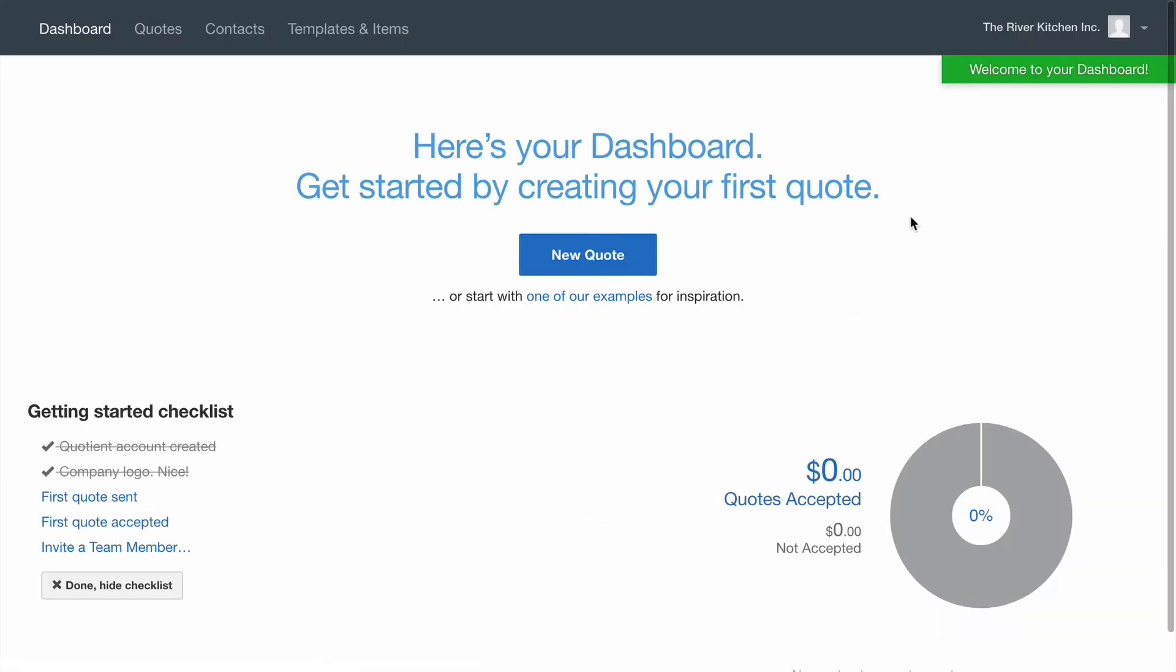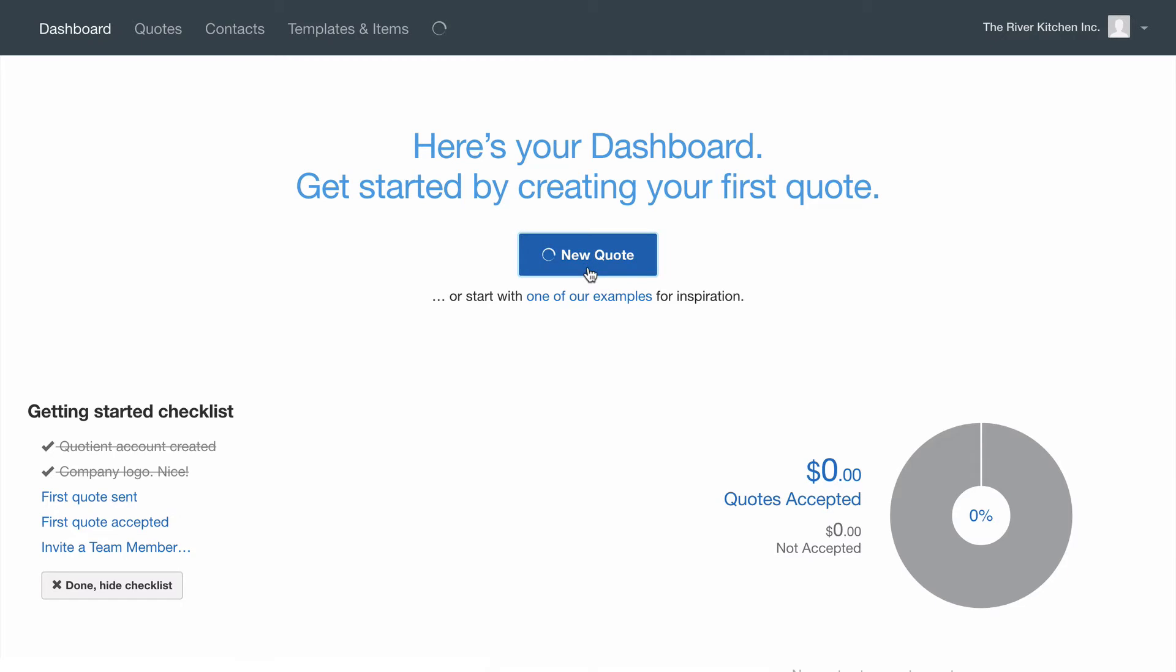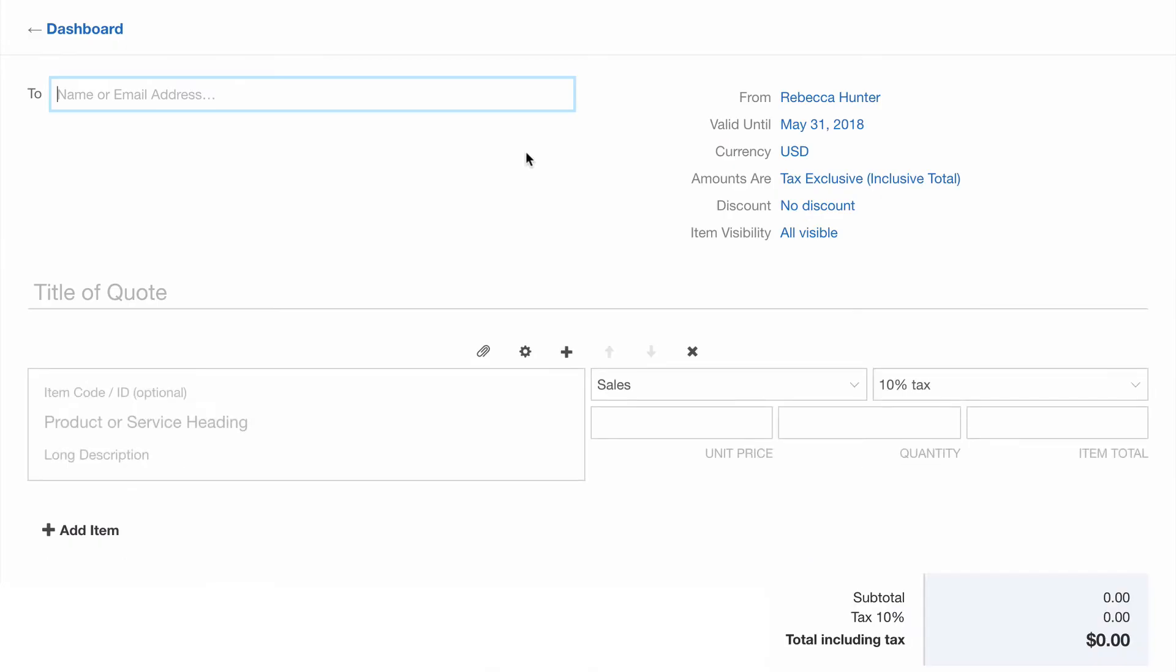Right, this is your Quotient dashboard. There'll be more to see here over time, which we'll touch on later. We're going to go ahead and create our first new quote.